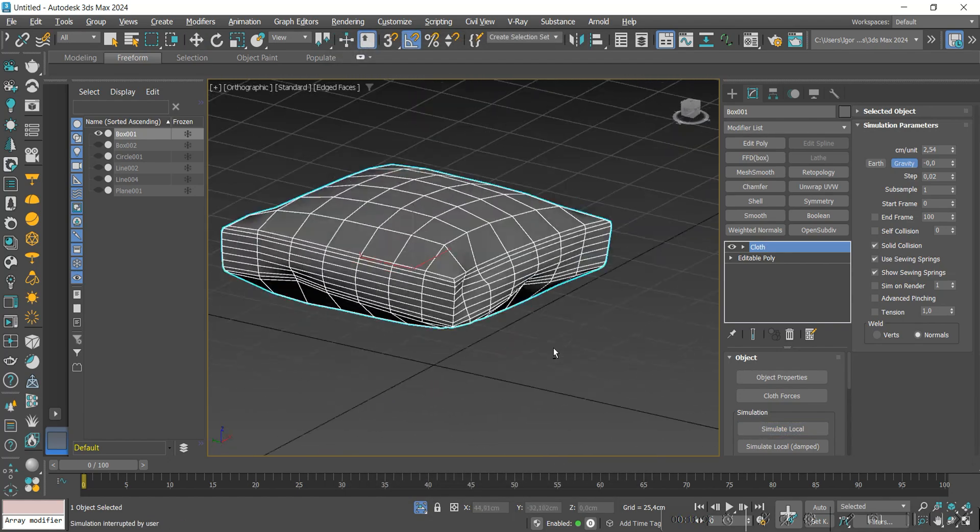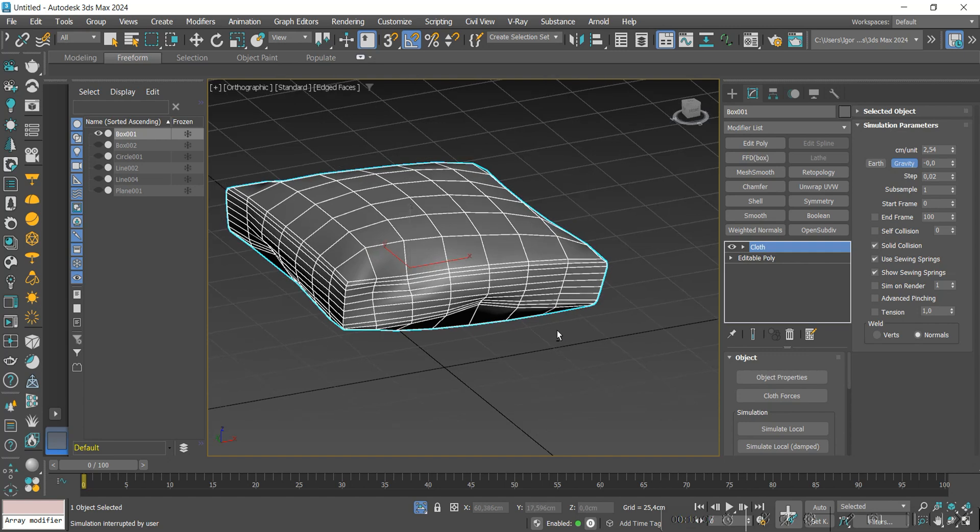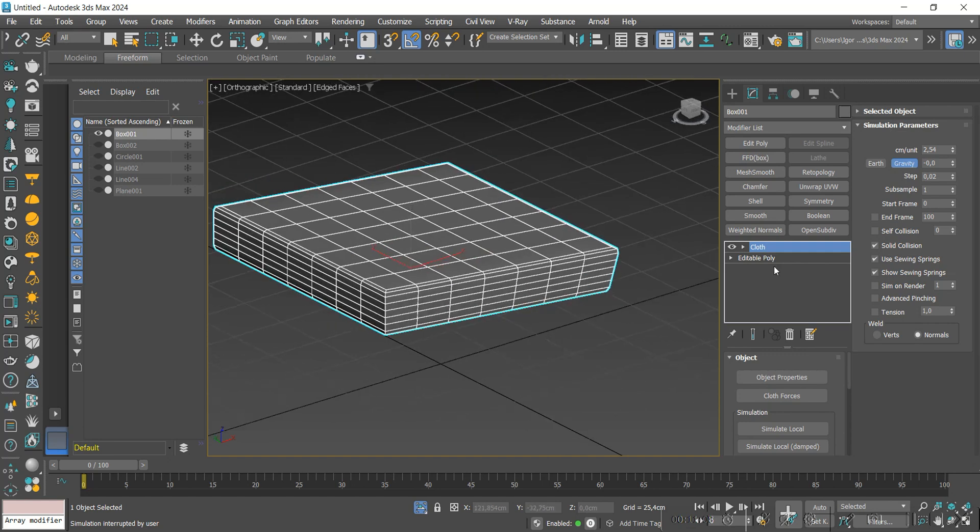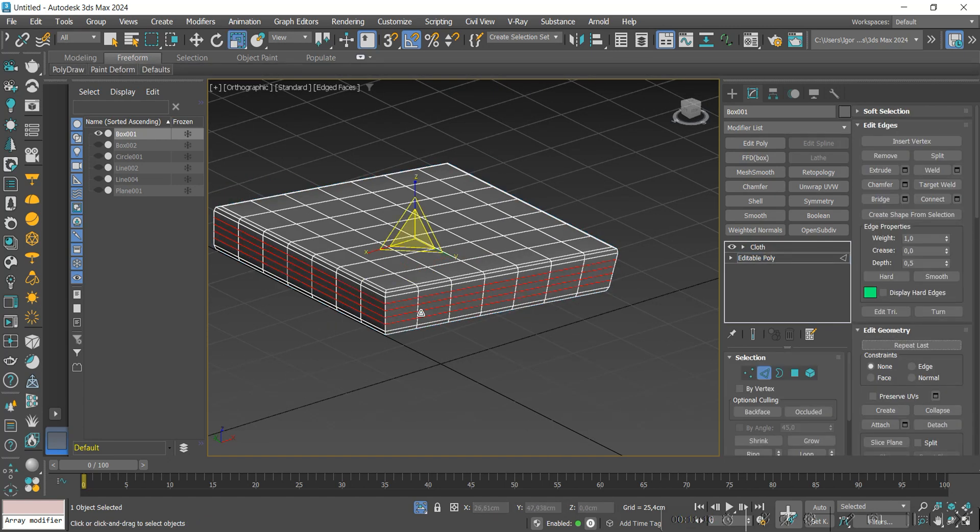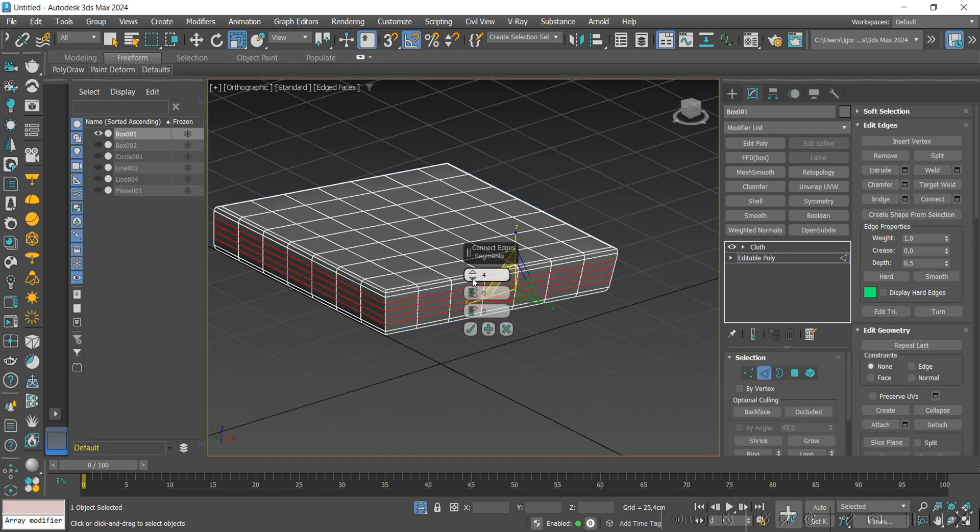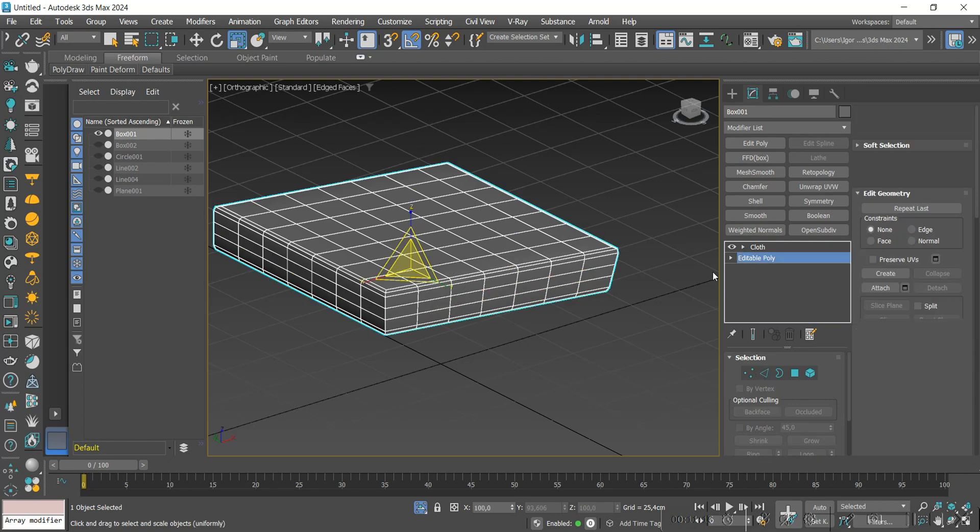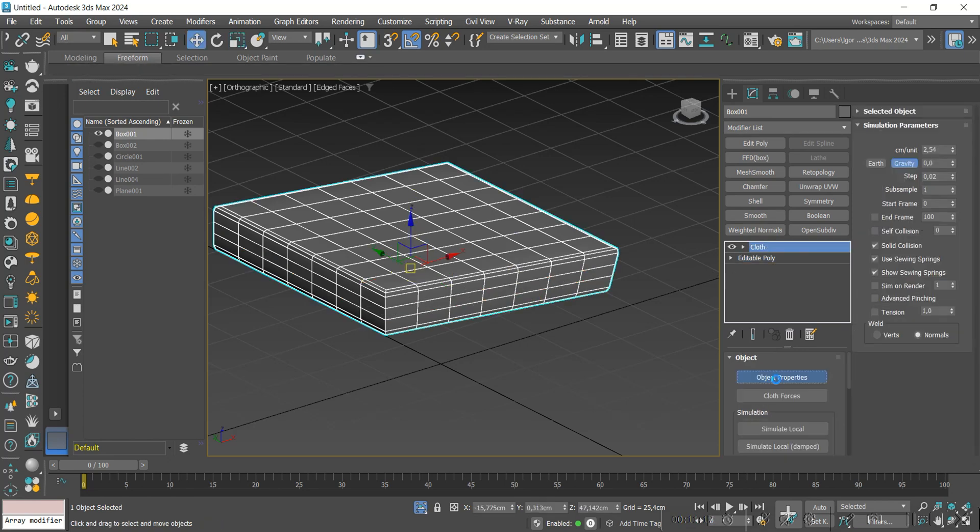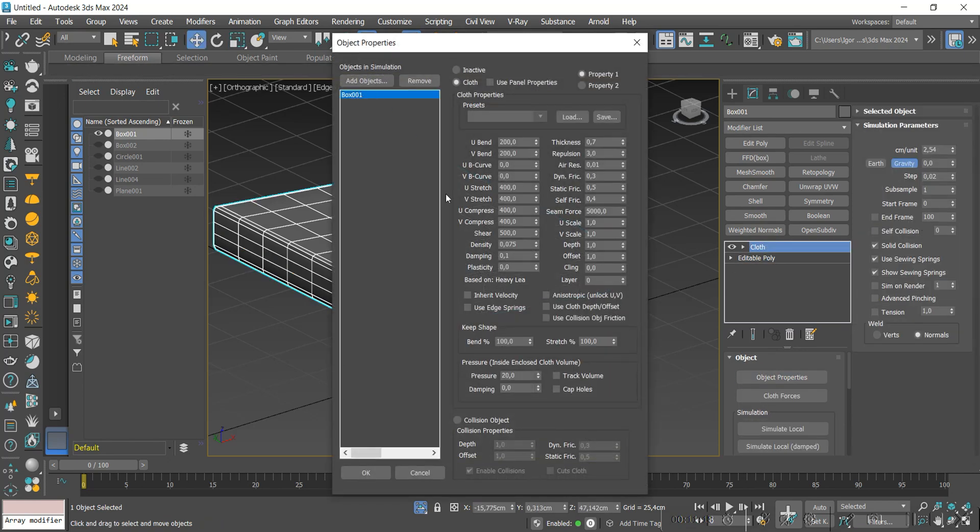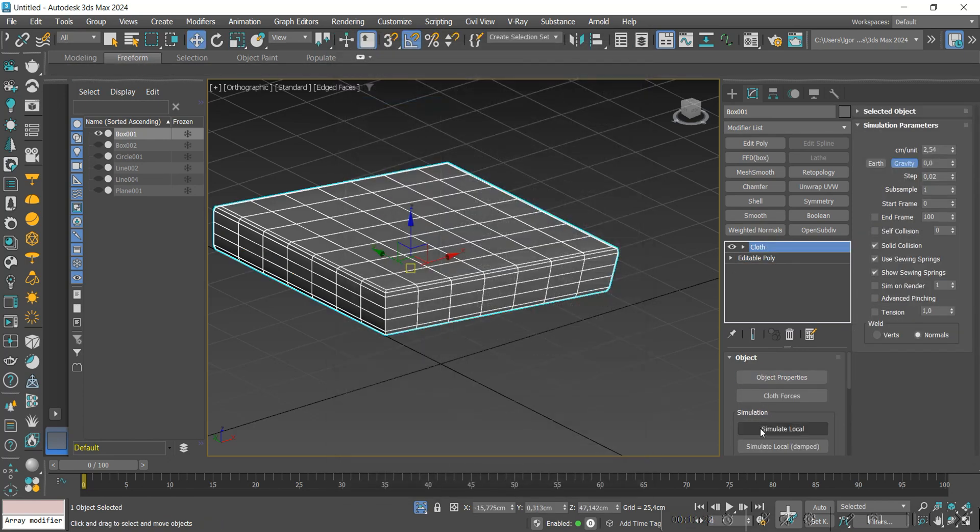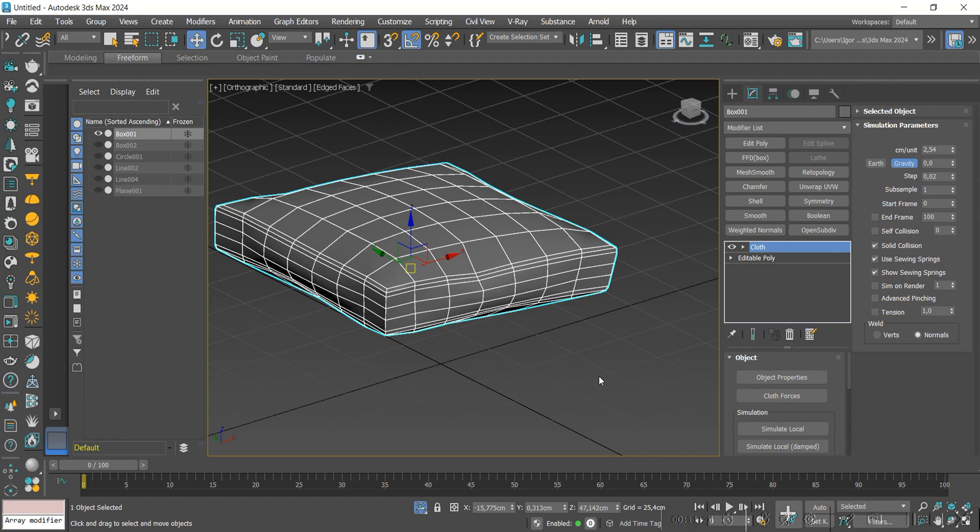I'm going to return to the model and remove the slides. Let's add only two loops. We go back to the modifier, and now I'm going to decrease the pressure to 10. I think the result is better now.